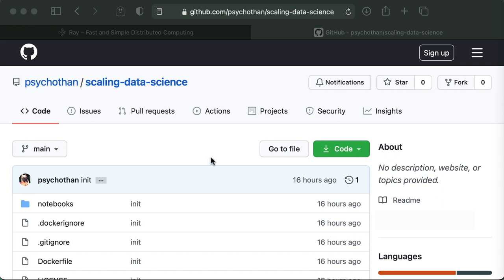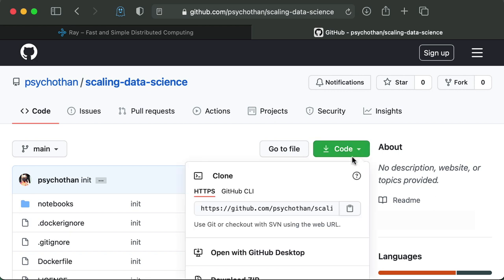If we go to the GitHub repo here, we're at psychothin slash scaling-data-science. Now, if you're familiar with Git, you can actually clone the repo. If you click on code here, you can see the clone URL. So when I do update the resources, you can just simply pull down the changes.